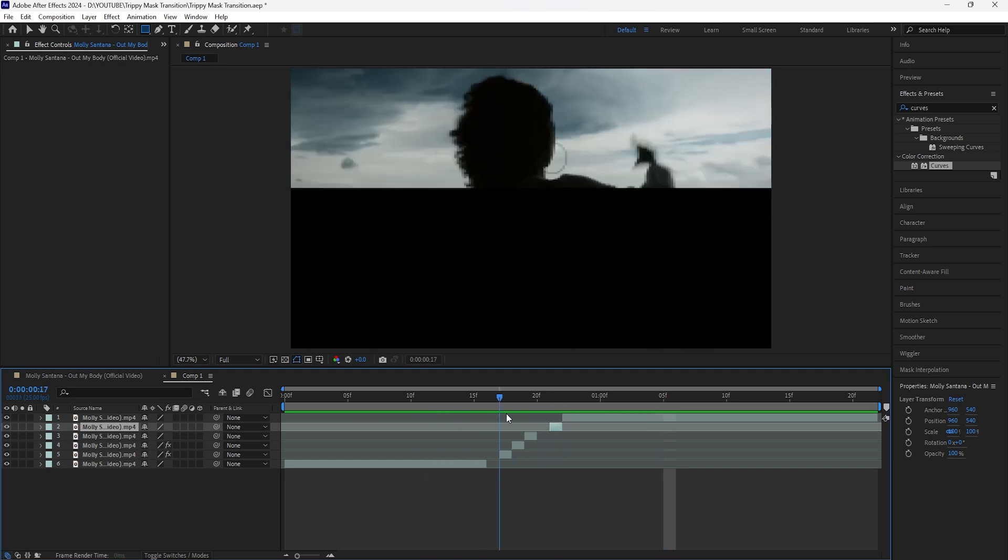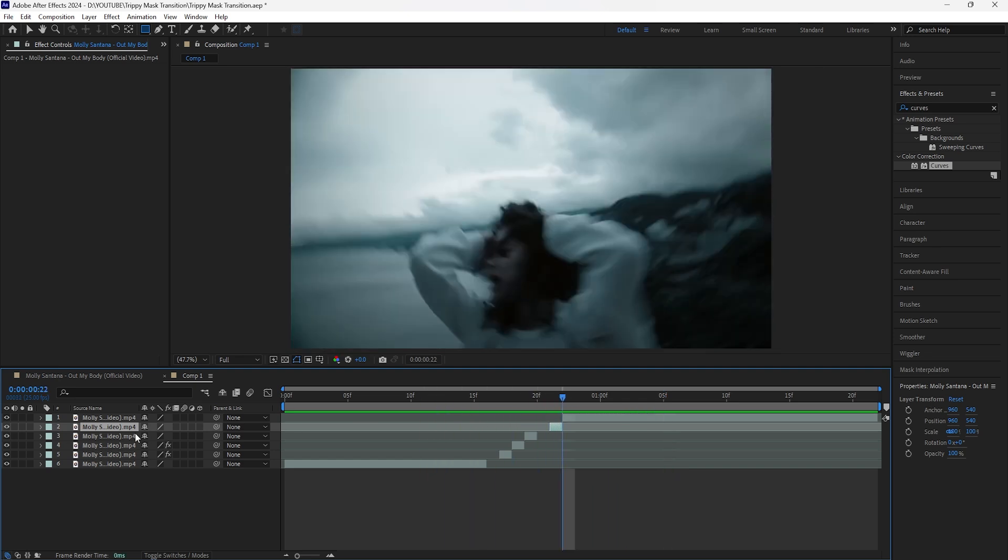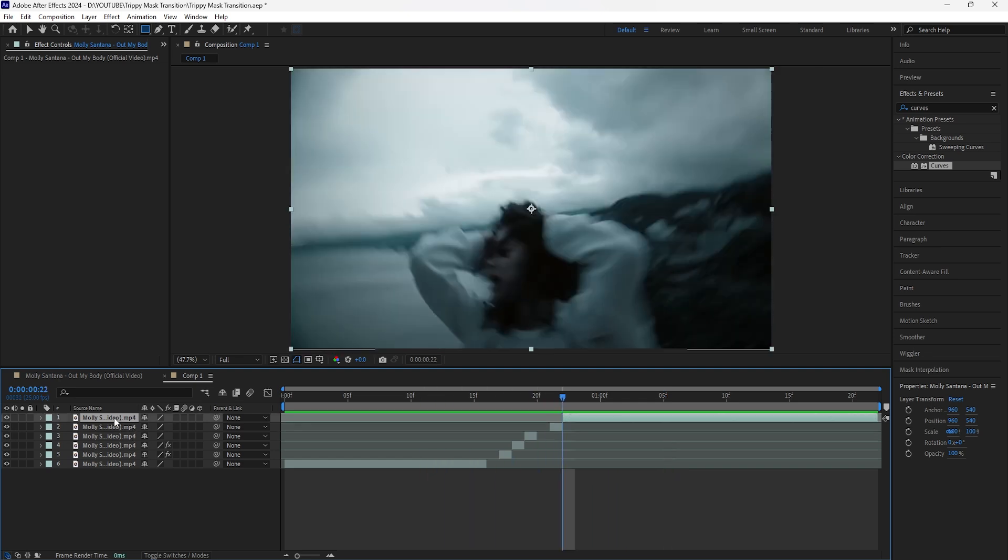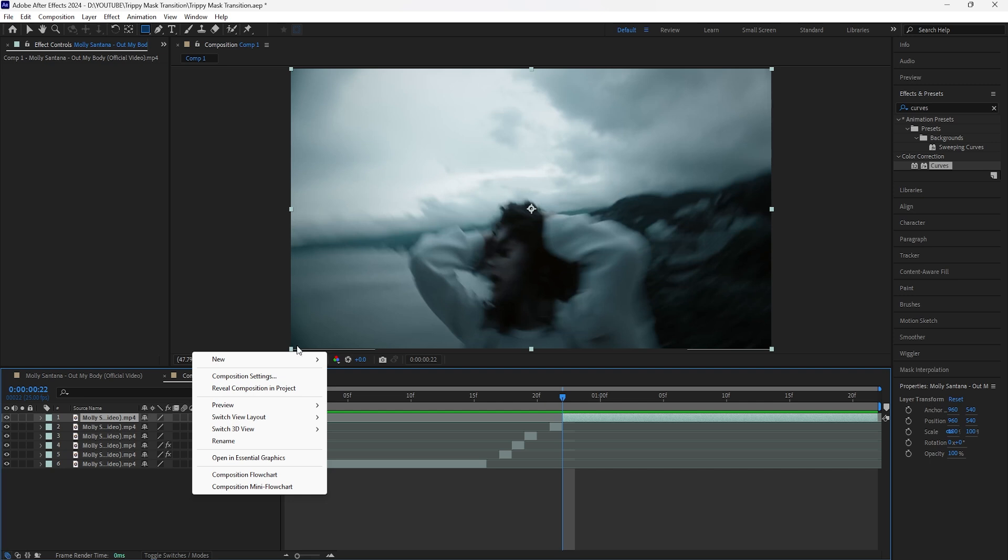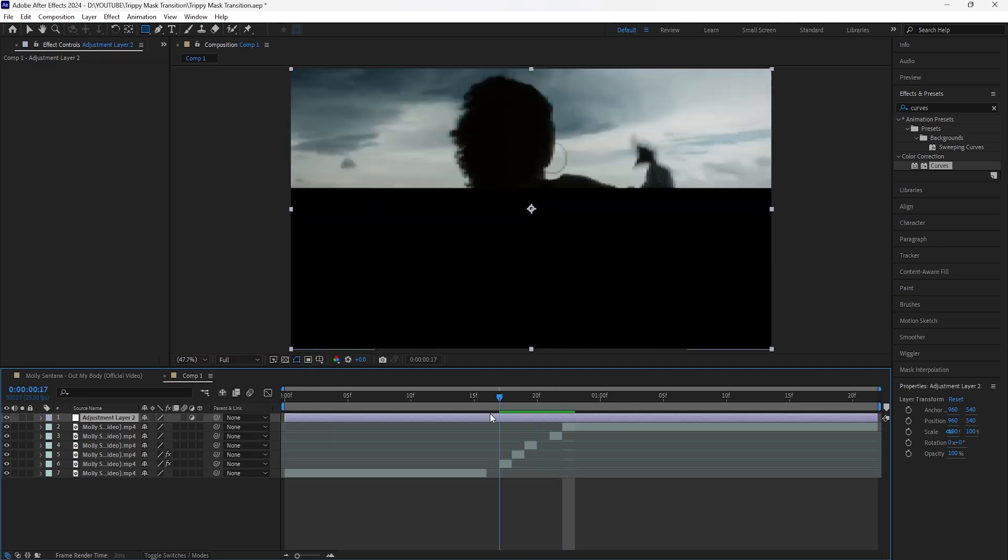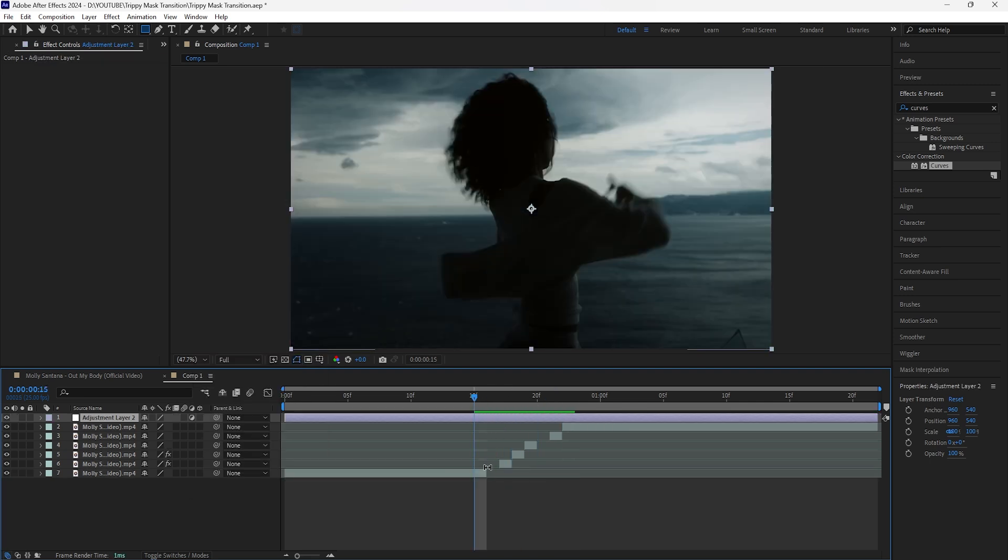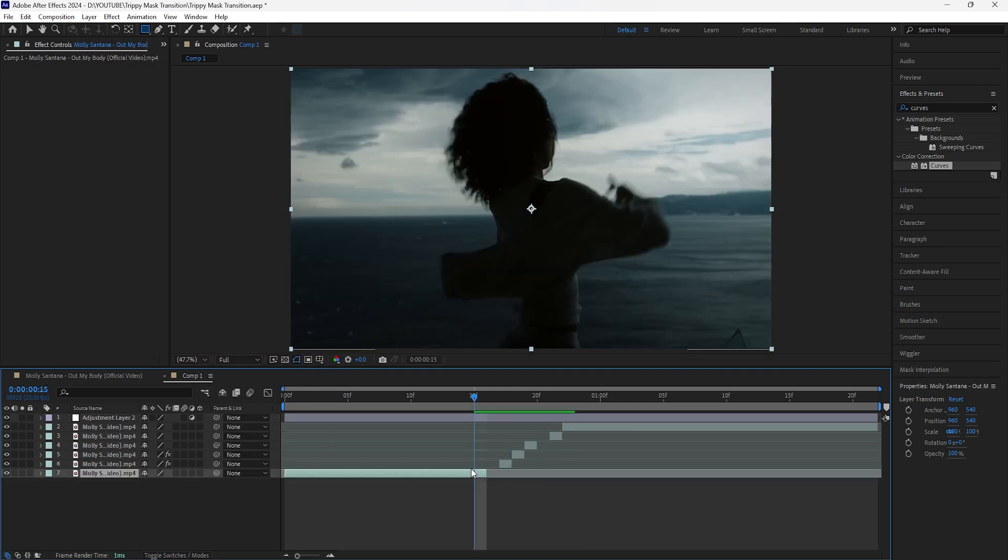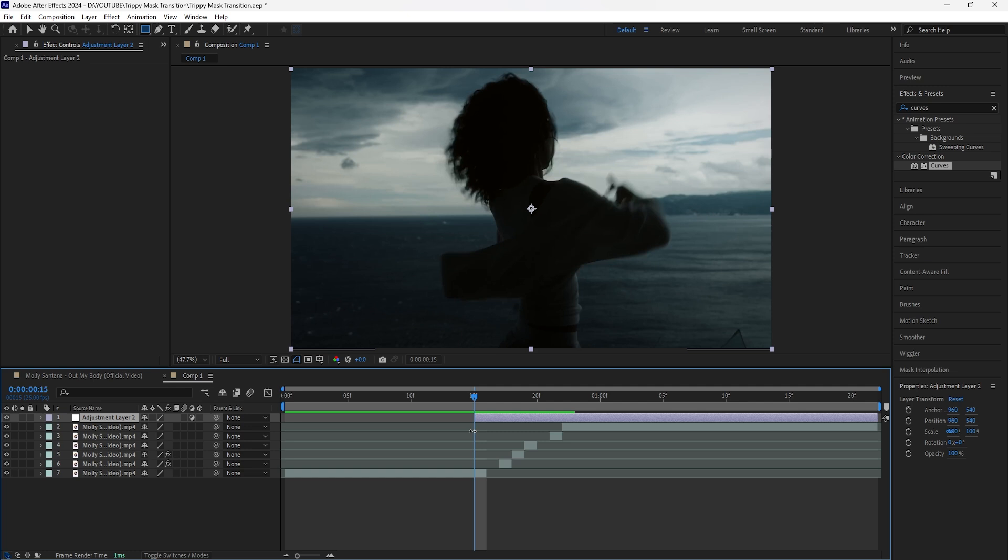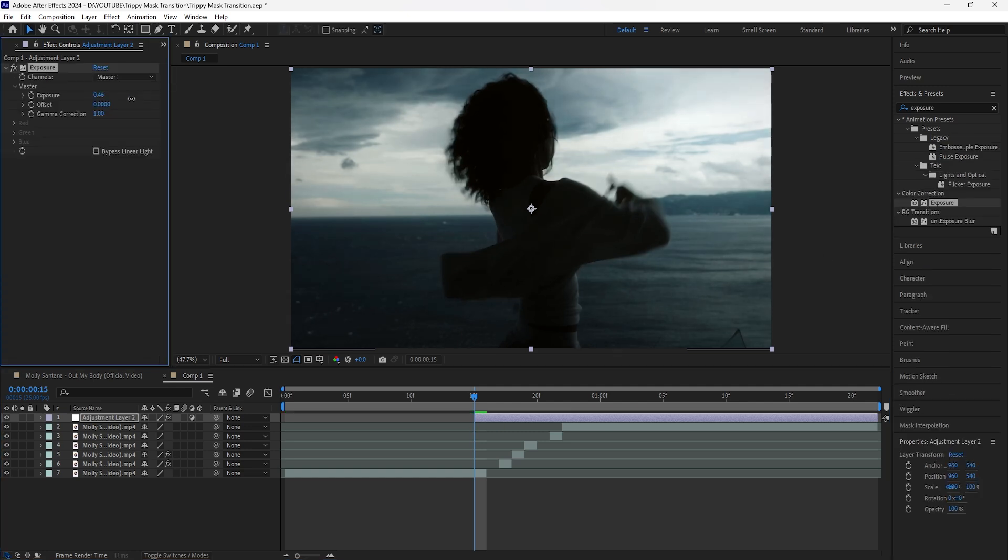The final thing I'm going to do to make this look even better is add a flash effect. Let's create a new adjustment layer, cut this layer right before the first cut of the first clip, and then we're going to add an Exposure effect.